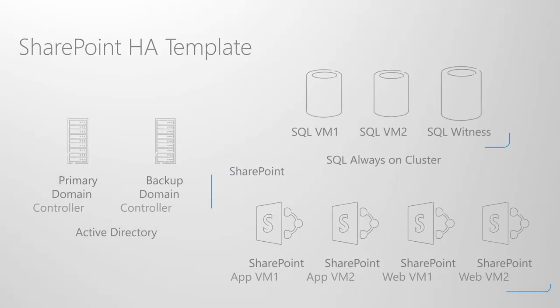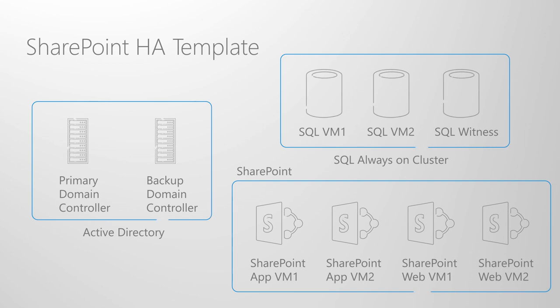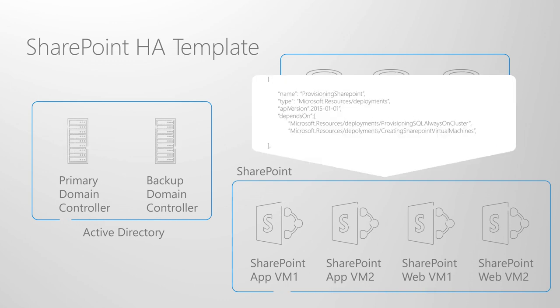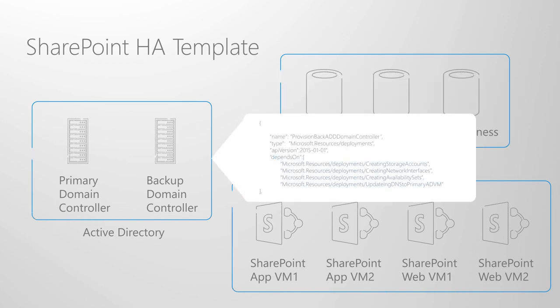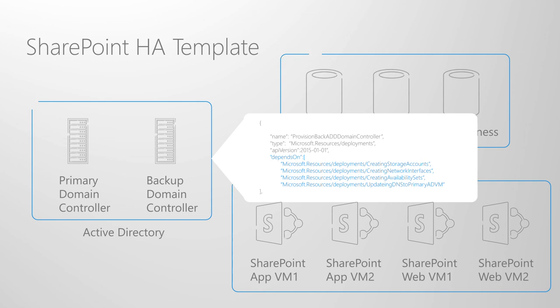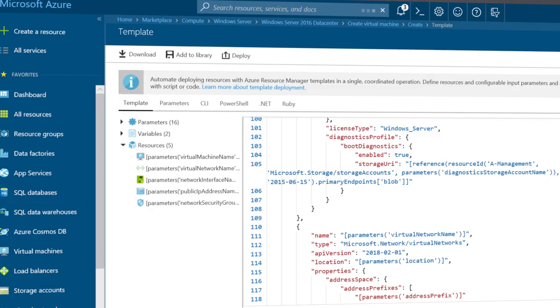Azure Resource Manager templates provide a declarative approach to provisioning resources and even entire multi-tiered applications end-to-end within Azure. Azure Resource Manager templates allow you to define complete topologies with compute, networking and any other type of resource you need for the apps, services and solutions you build in Azure.